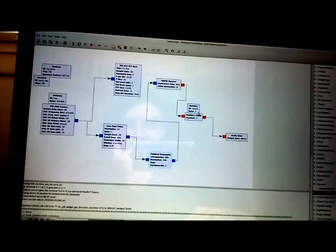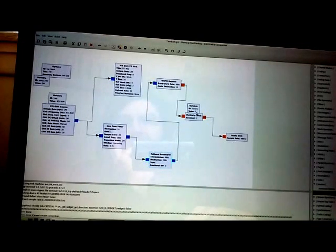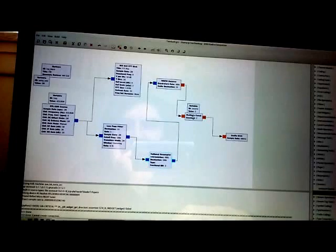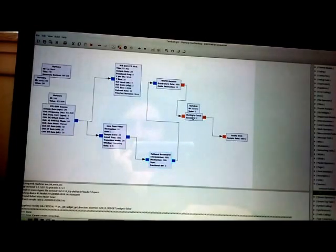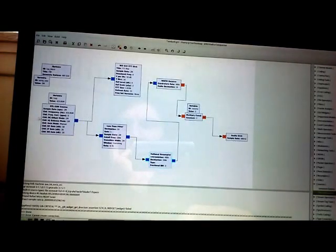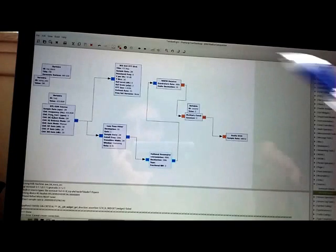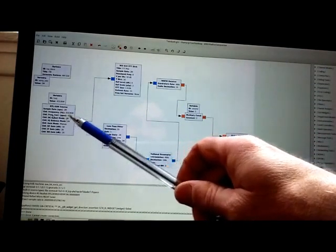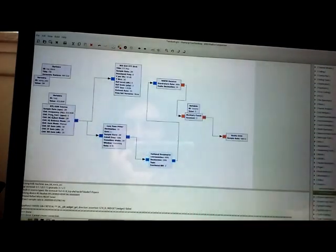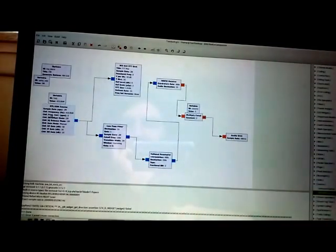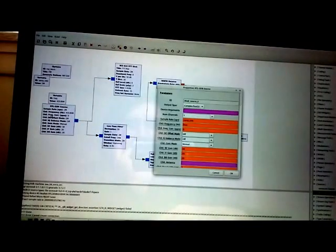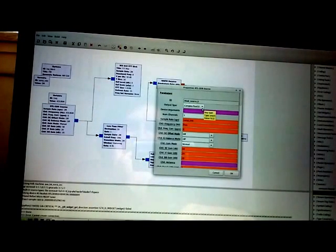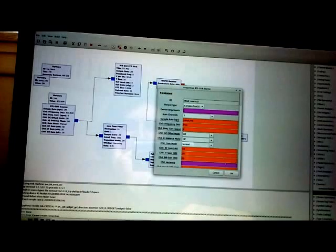And also, I've discovered that if your integer types, your data types are not matching up, you're going to have a problem. Let's go over to here to the RTL SDR source, which is referring to our dongle, and open up those parameters. We can see that we've got a complex float data type 32-bit.